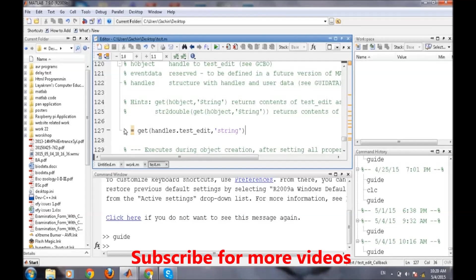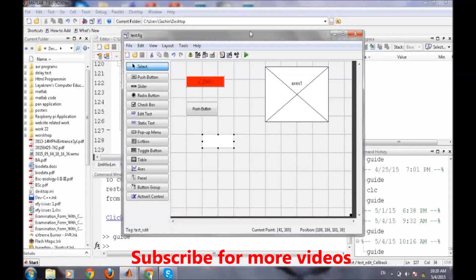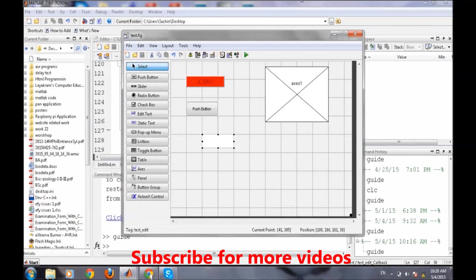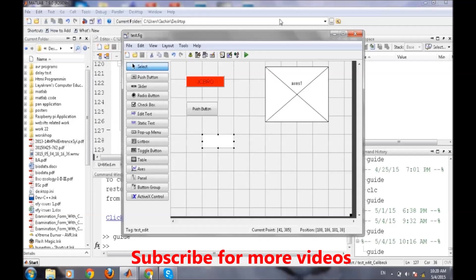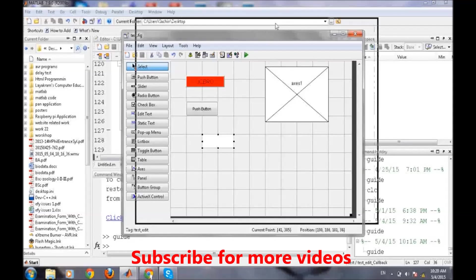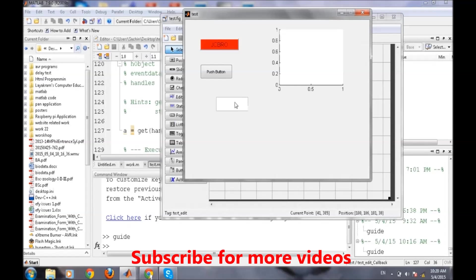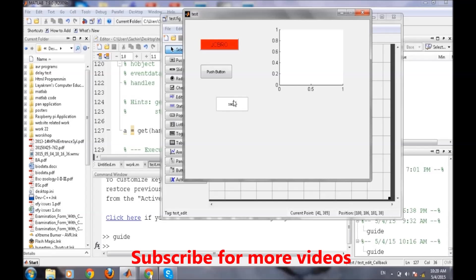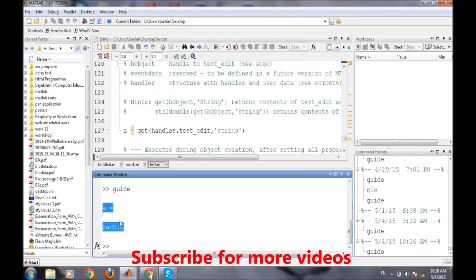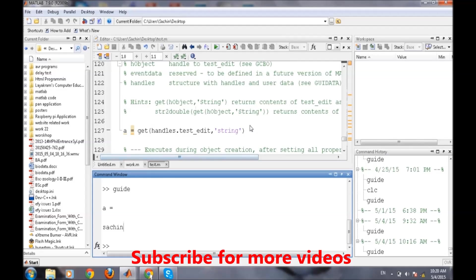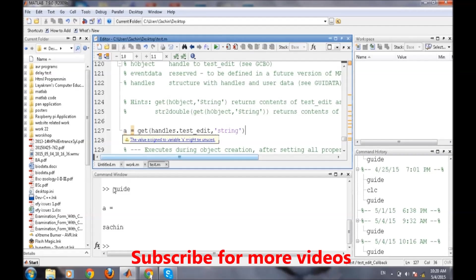Now we will try to run this GUI and we will write here. On the command window it's displaying here because we didn't put a semicolon, so whatever the value of a that will be displayed here.